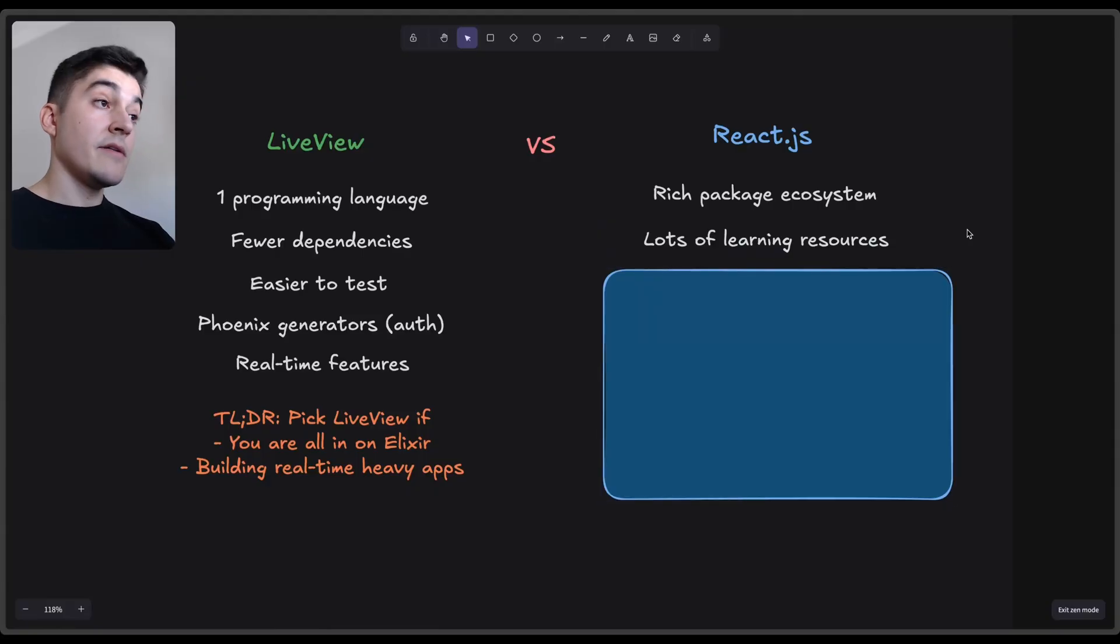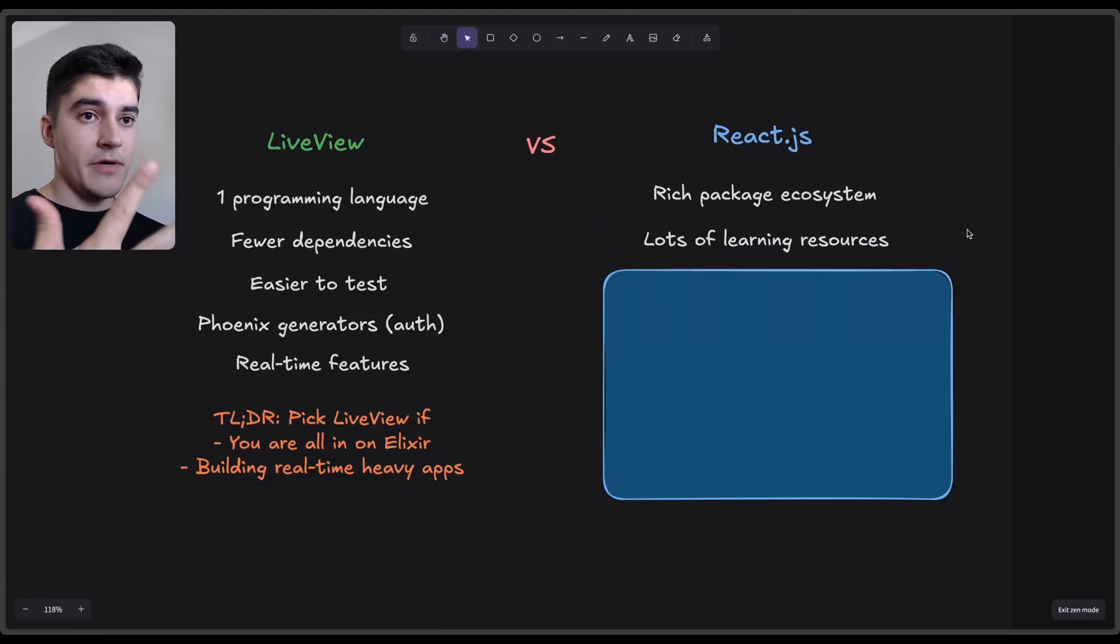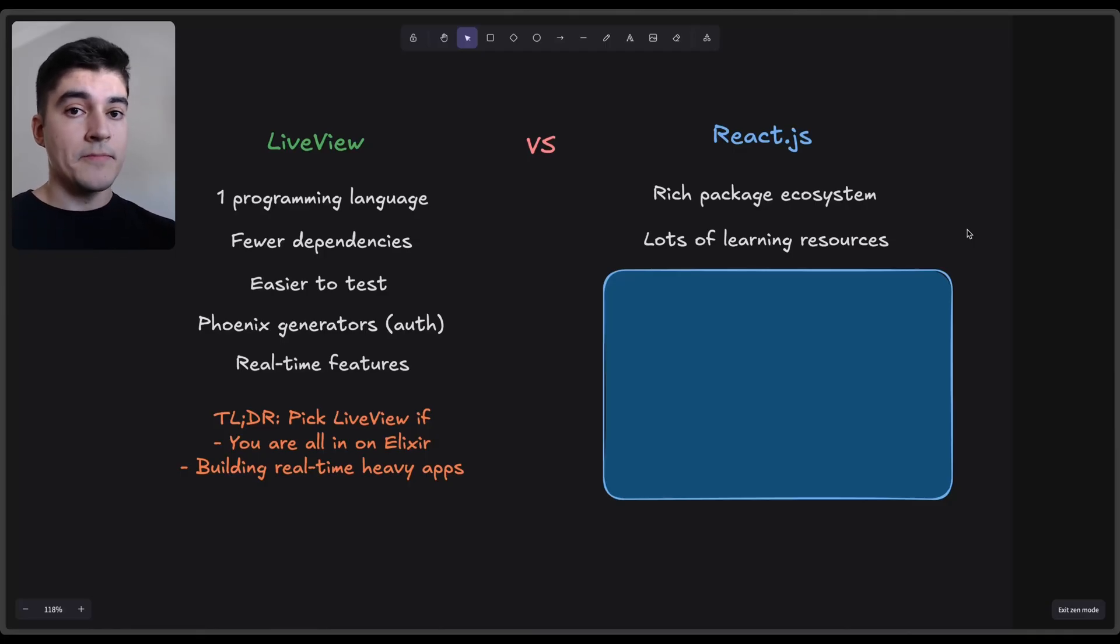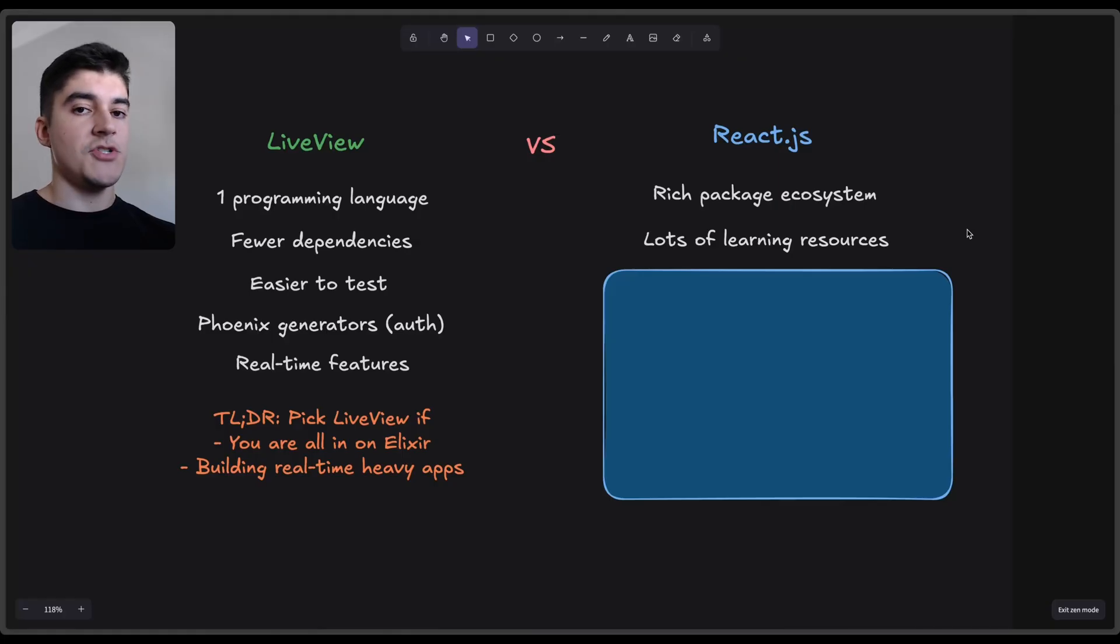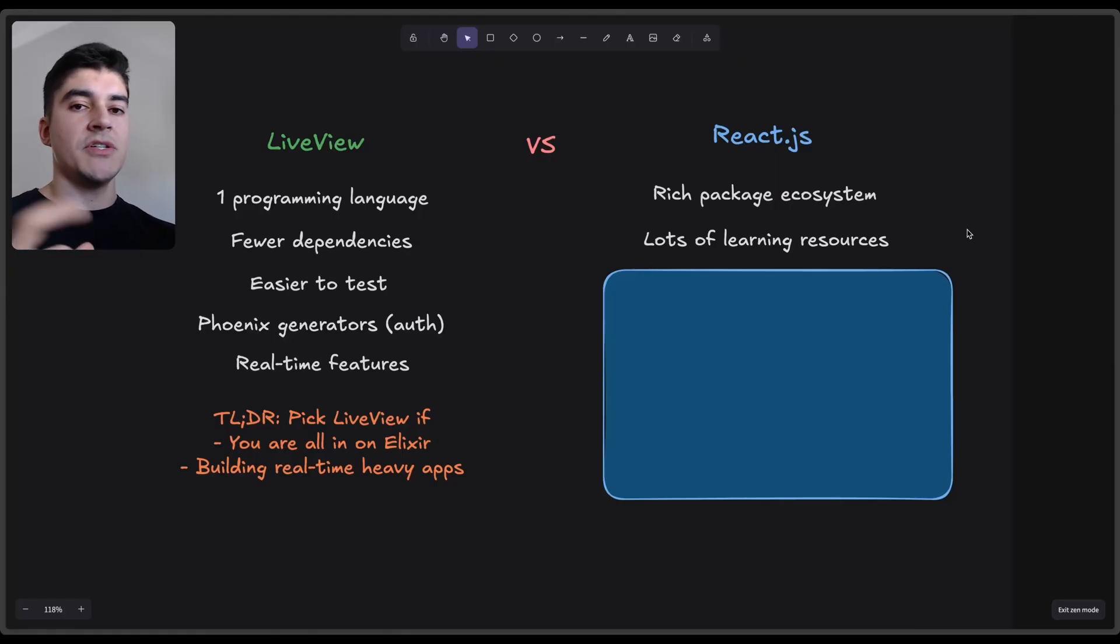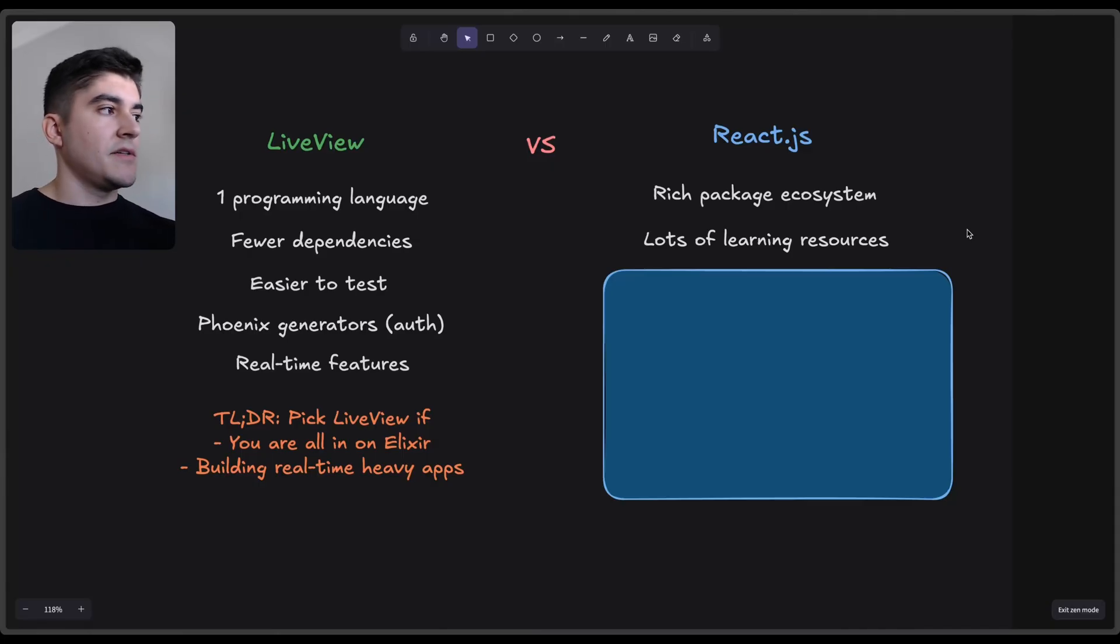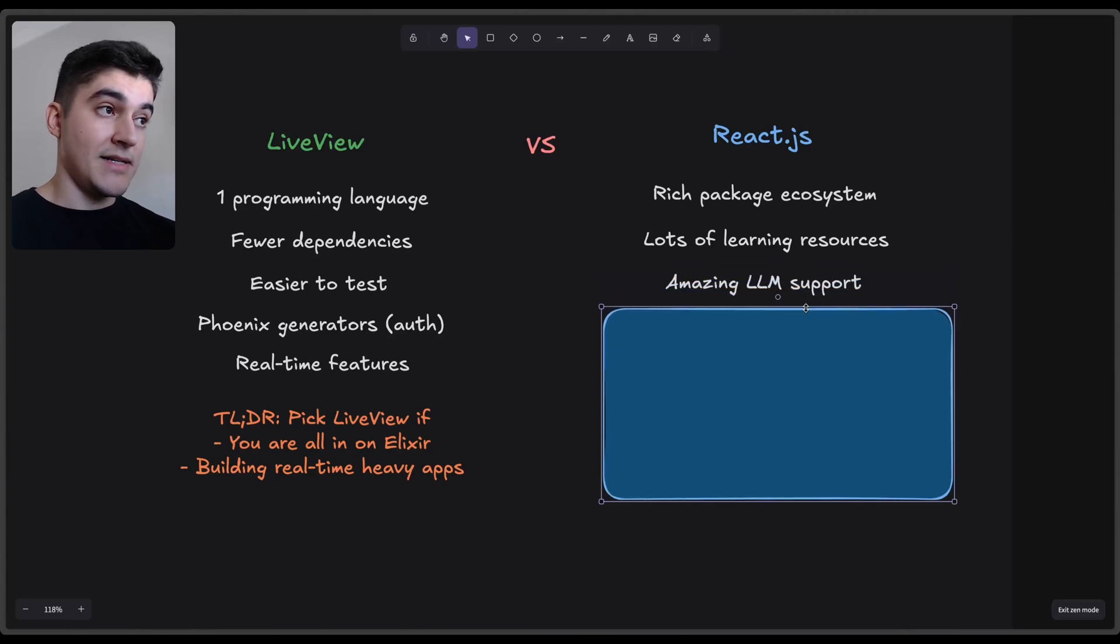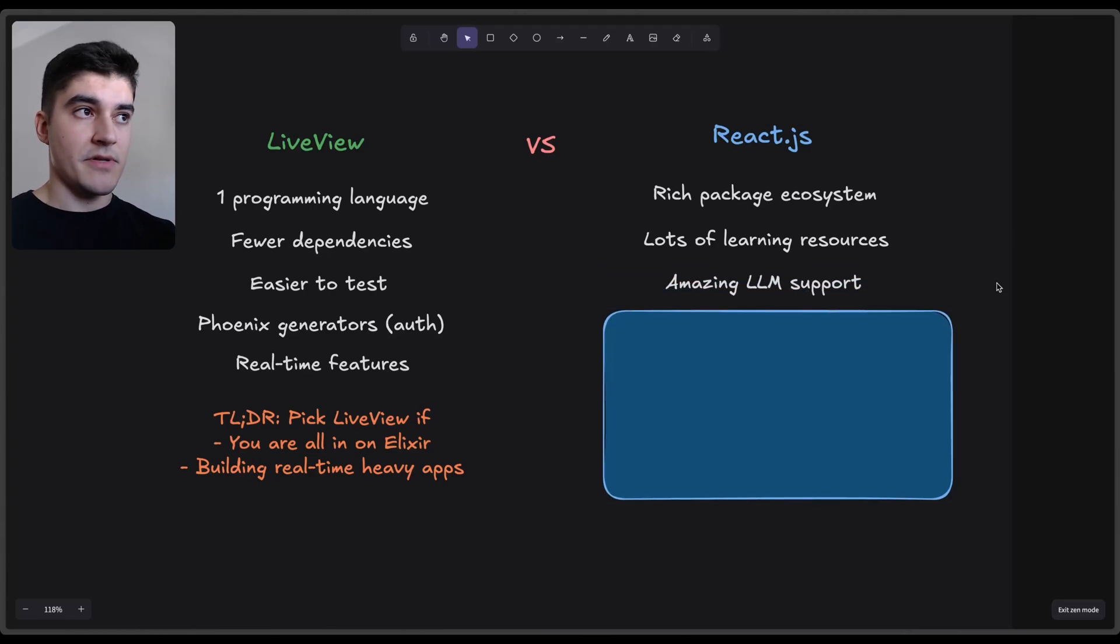Reason number two: there are lots of learning resources, documentations, tutorials, blog posts. So if you are dealing with a very hard problem, I am sure there will be a tutorial out there teaching you how to solve that problem. And because Elixir and LiveView are very niche, if you're dealing with something super specific, then it's very unlikely that you're going to find a tutorial teaching exactly what you need.